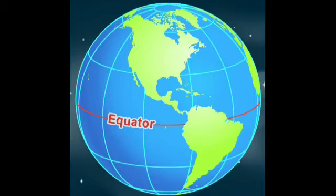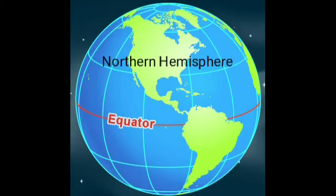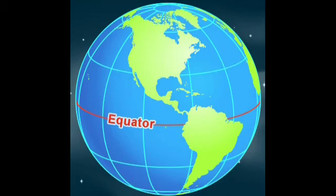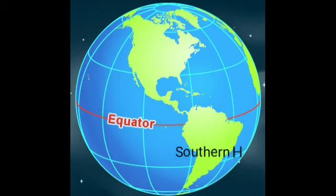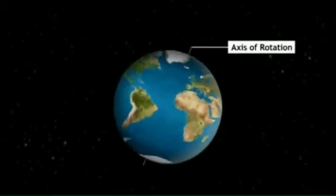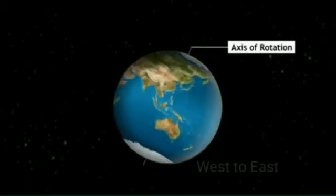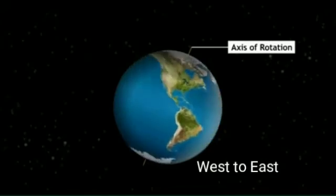The two equal parts it makes of the Earth are called the Northern Hemisphere and the Southern Hemisphere. The Earth rotates from west to east.